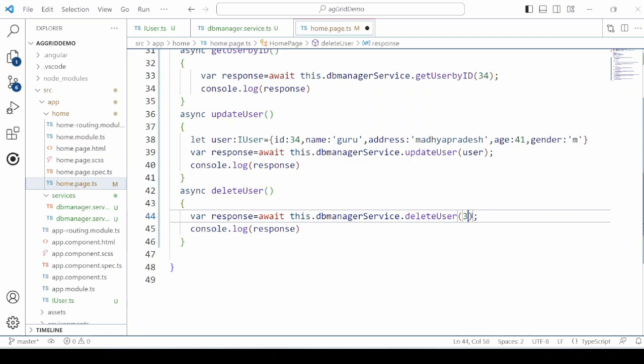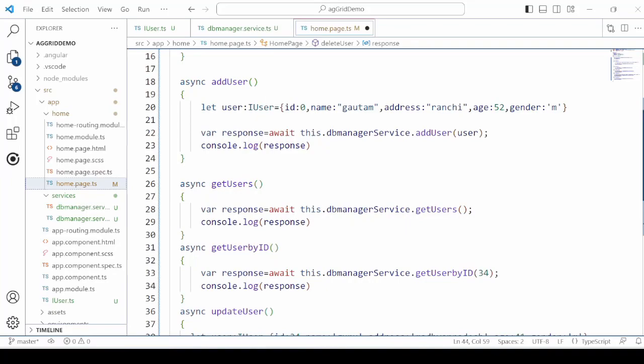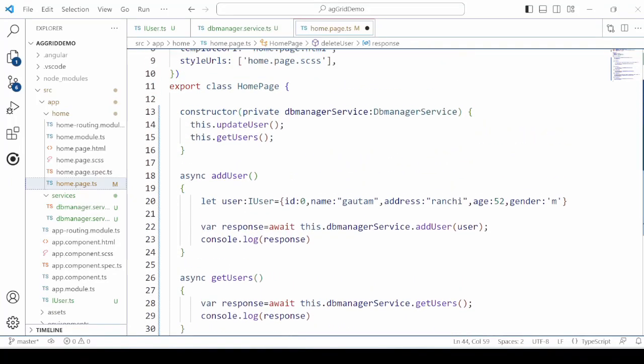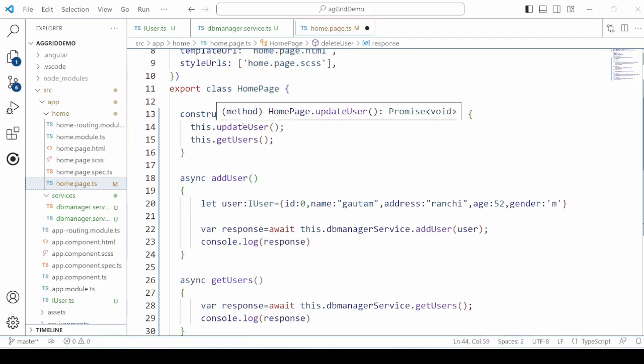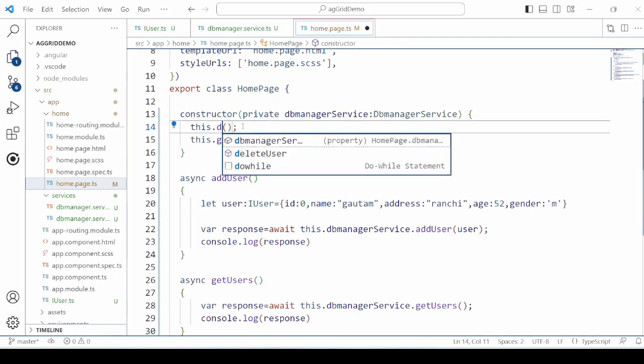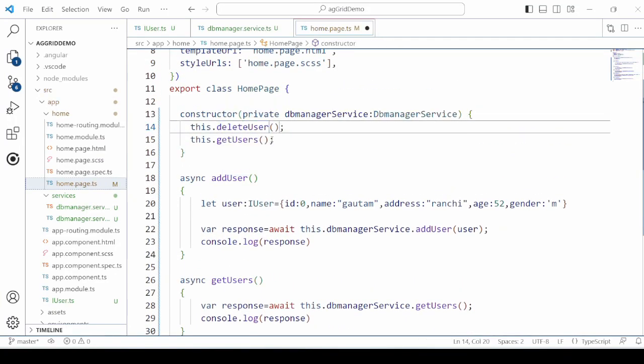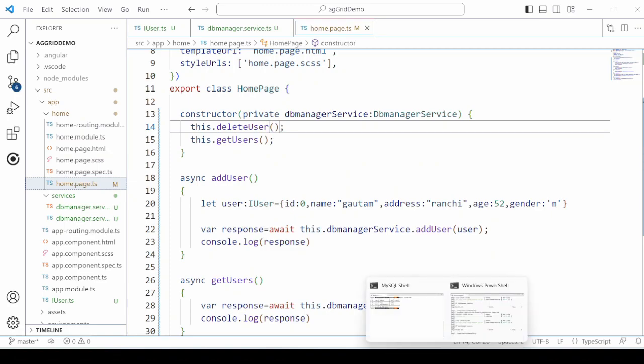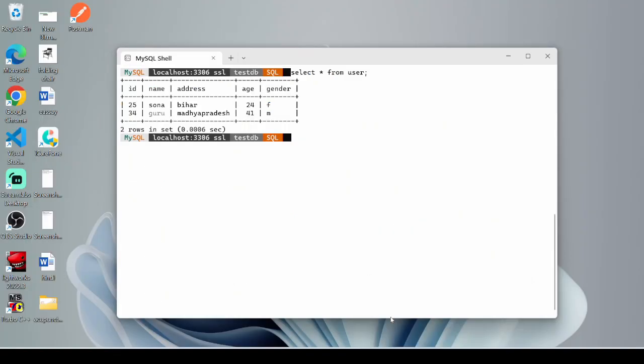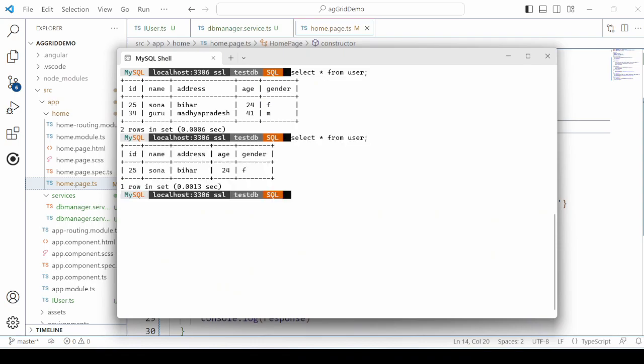Last one is the DELETE USER. User is deleted here.